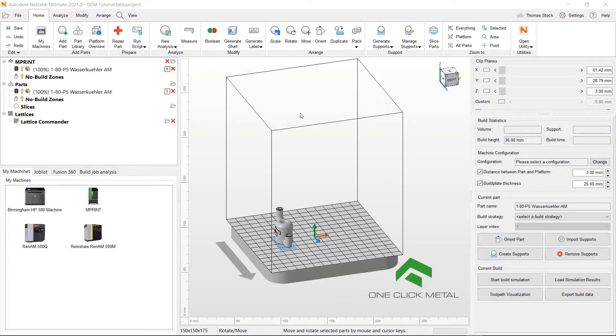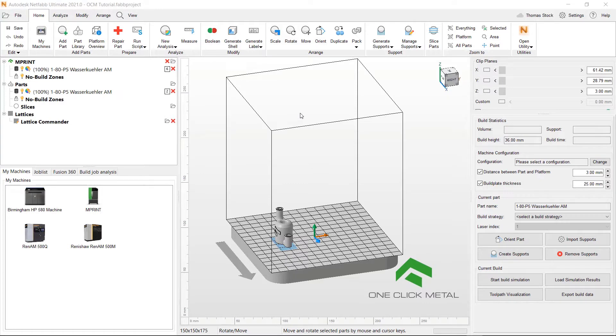Hi guys and welcome to video 2 on setting up and using a one click metal and print machine with Autodesk's NetFab.